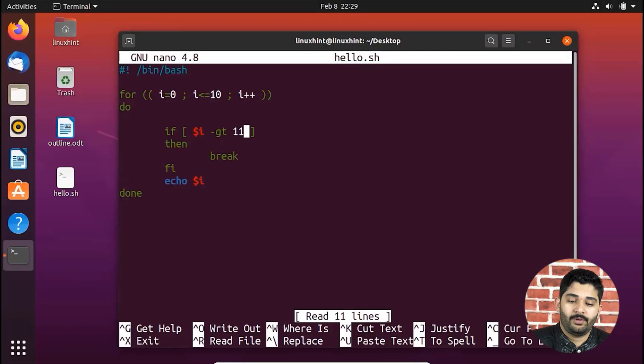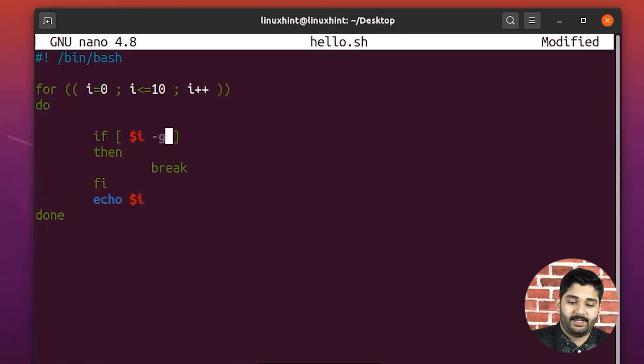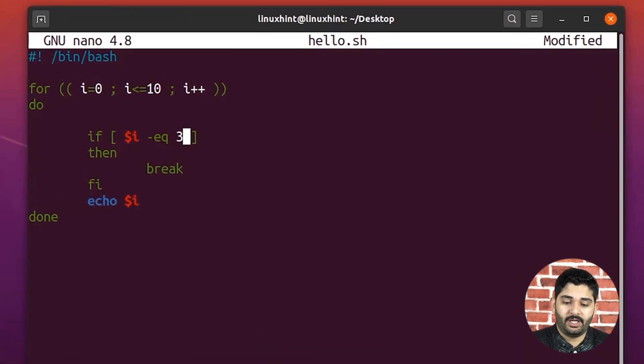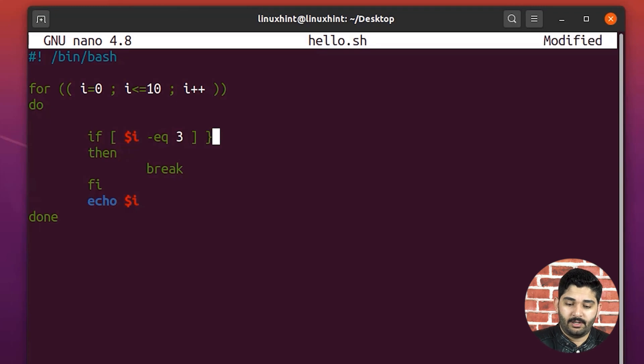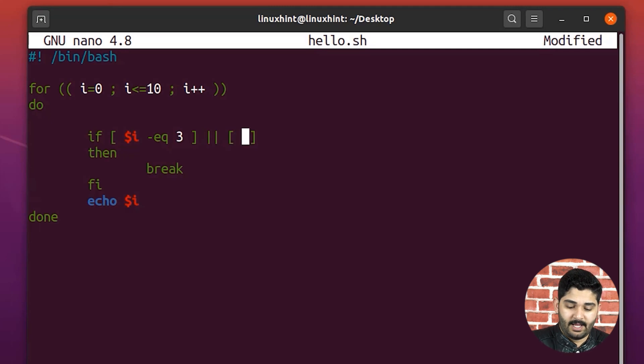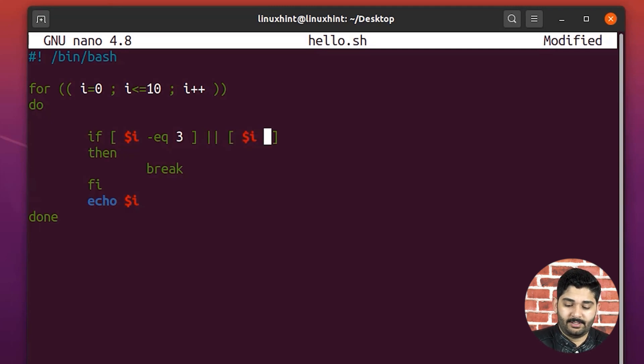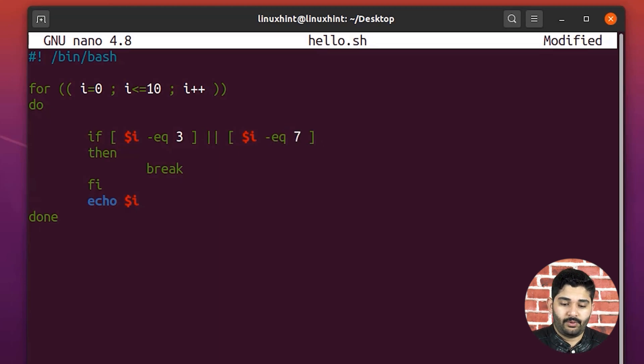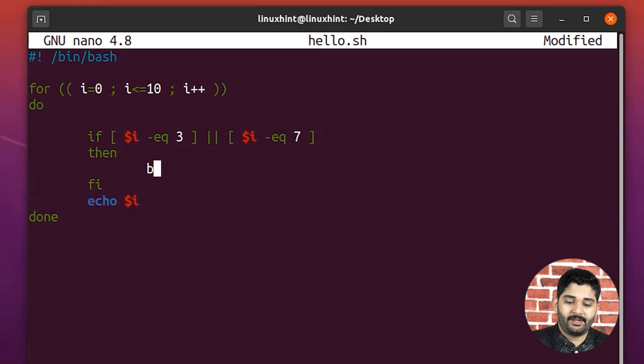So now let's say that I write here is equal to three, and I write here double pipes, which means or, and I write here another condition, which says I is equal to, let's say seven. So instead of break, we're going to have here continue.